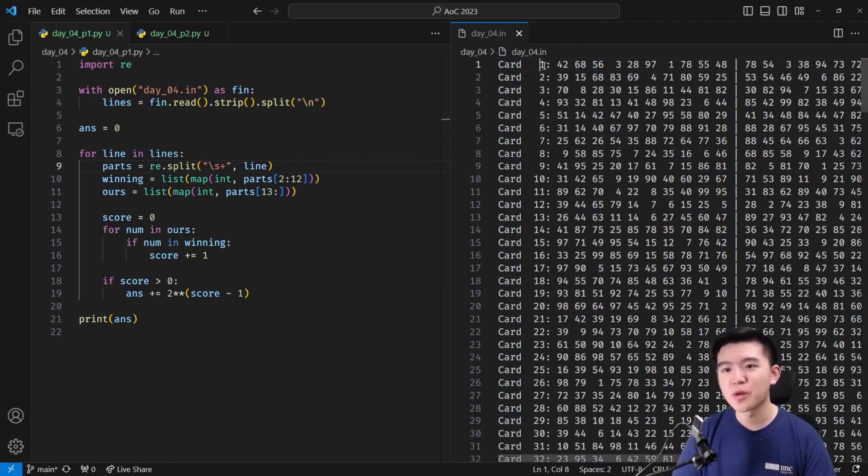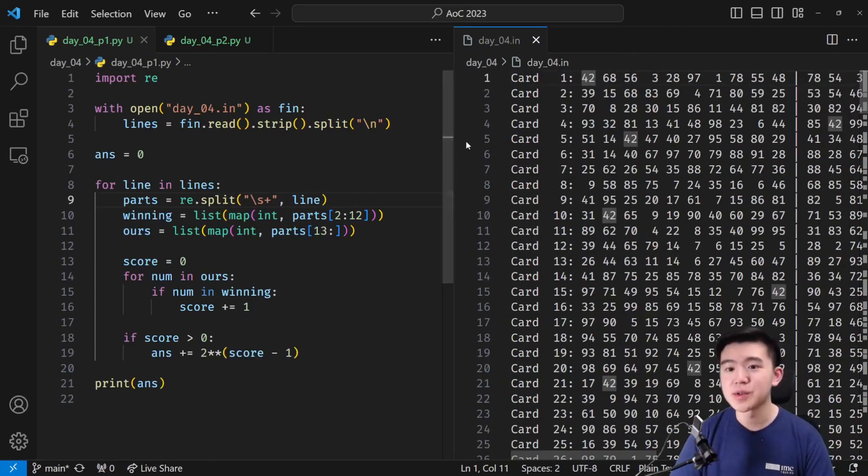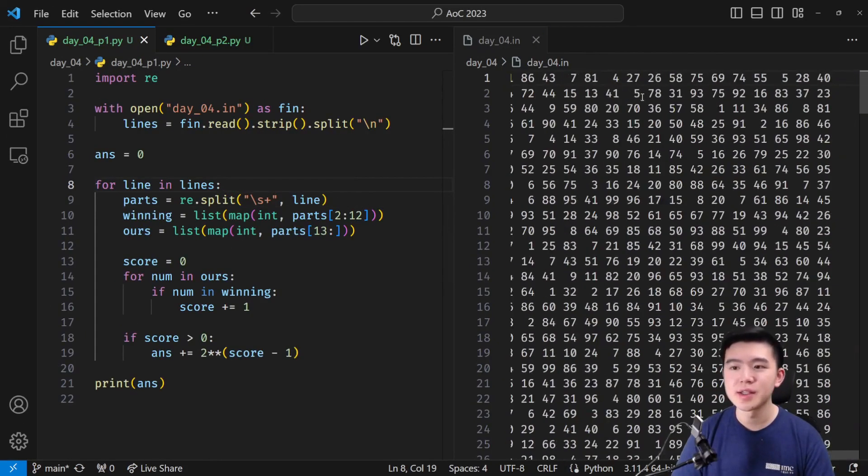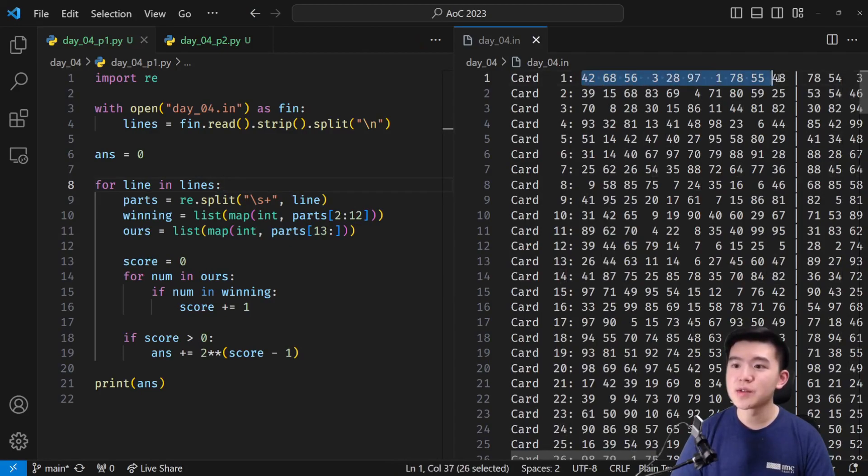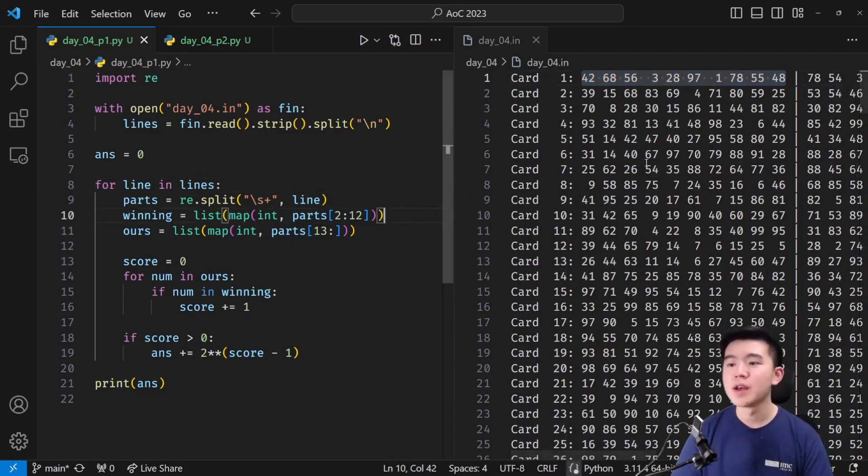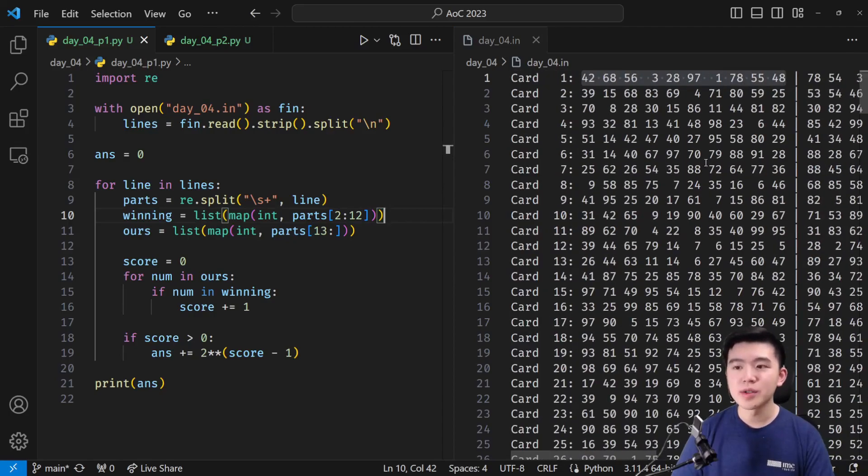So card is going to be in there. One colon is going to be in there. But then we're going to get, for example, in this line, 42, 68, and so on. That's all going to be in our list. Once we have that, we need to split it into the list of winning numbers, which is on the left, and the list of our numbers, which is on the right.